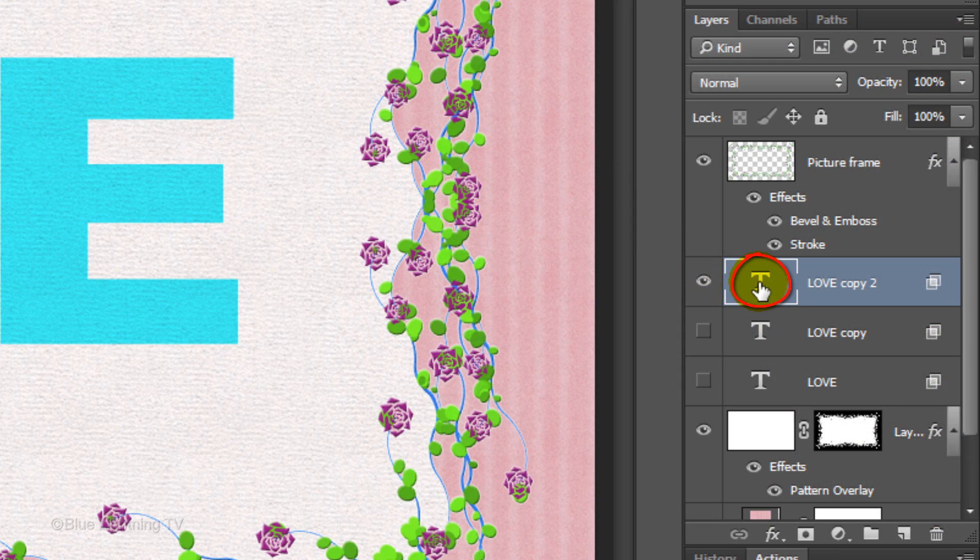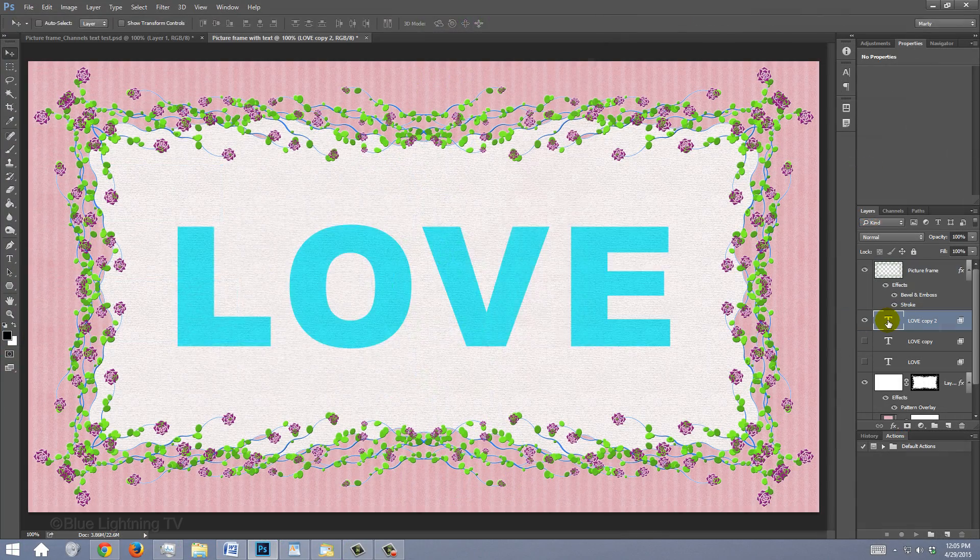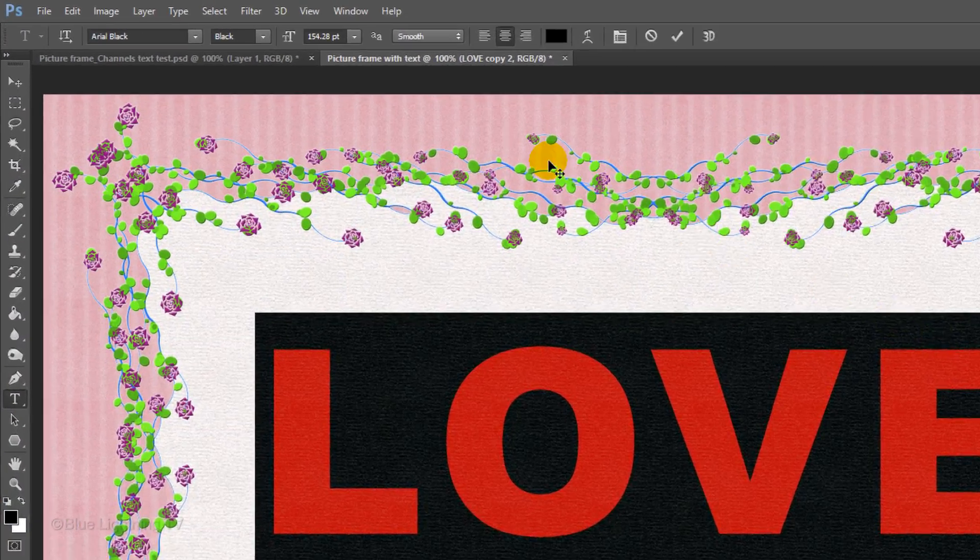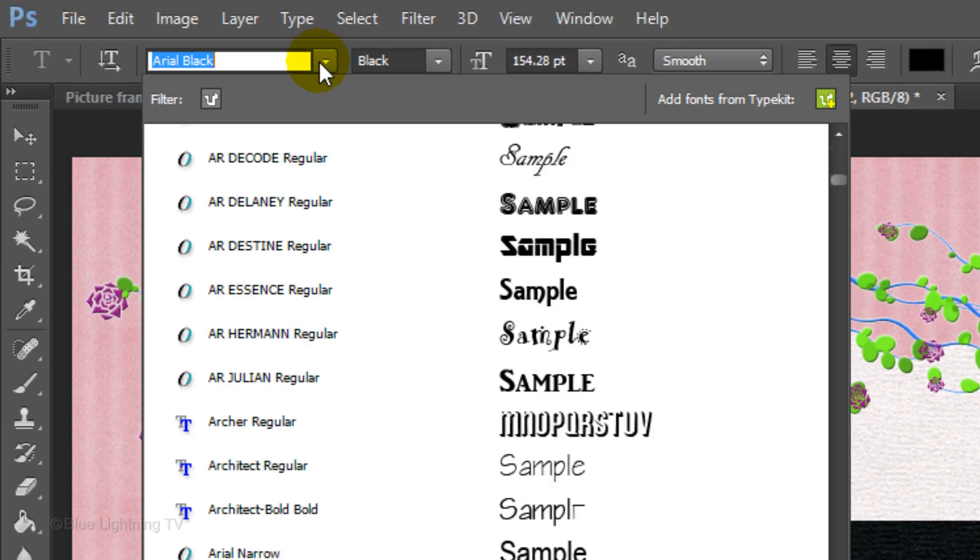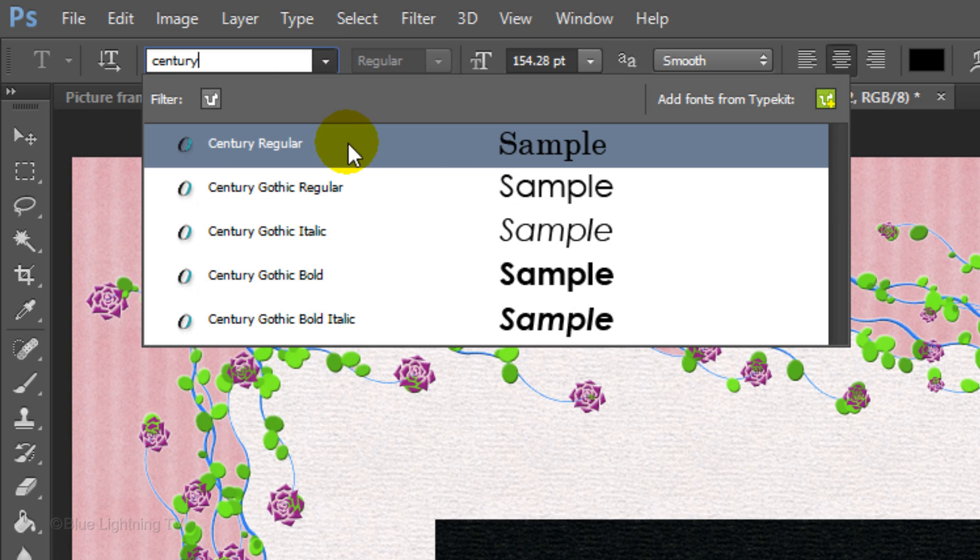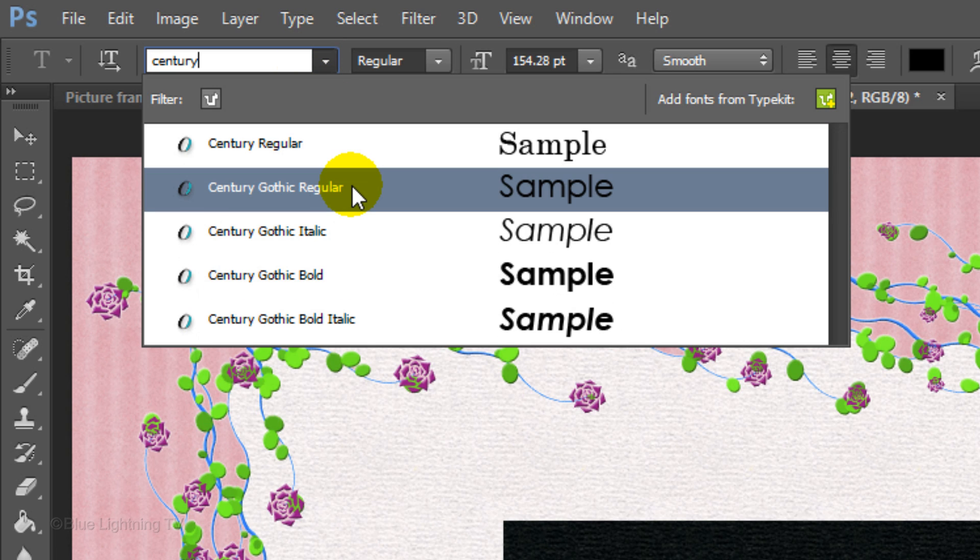Double-click the large T on the active layer to highlight the text. For this text layer, pick a very thin font. I'll use Century Gothic Regular. If you'd like to use it, I provided its link in my video's description.